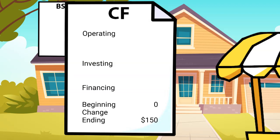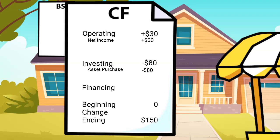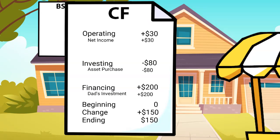Let's do an example with your operations. Your operating cash flows will start with net income. Your financials are pretty easy right now, but as you have more items, they will need adjustments for things like depreciation, a non-cash activity, or the change in your inventory balance. But for now, operating is the $30. Your investing cash flows were a decrease for what you paid for the lemonade stand, so that's a negative $80. Lastly, your financing is the money from your dad, so that's a positive $200. The net of those three is $150, which agrees to our balance sheet cash account.